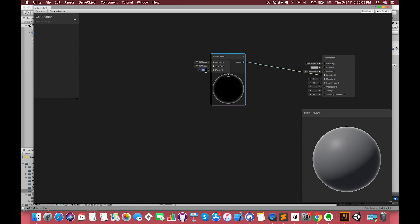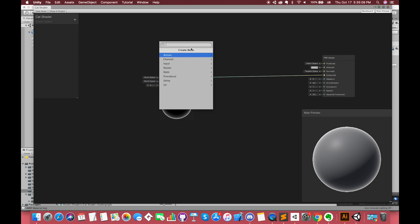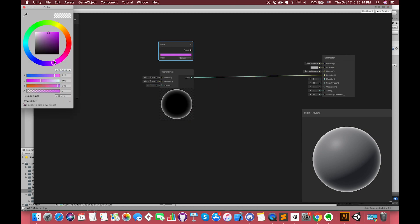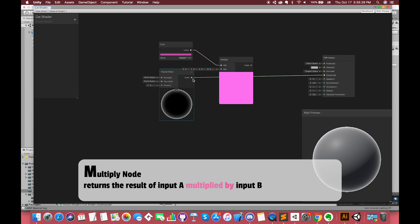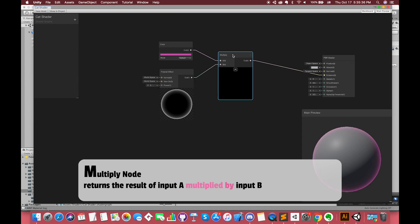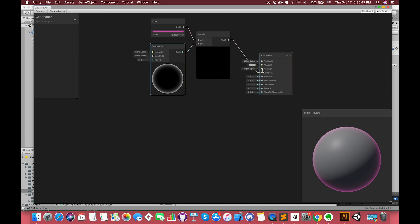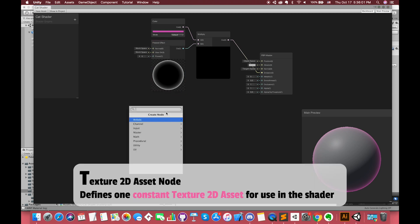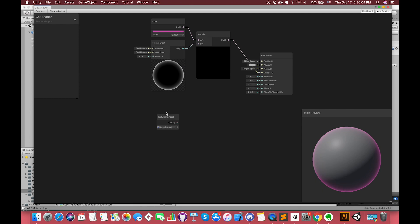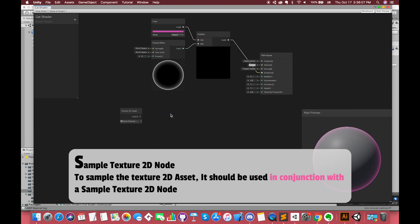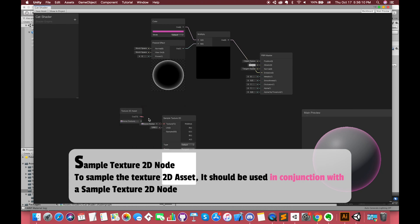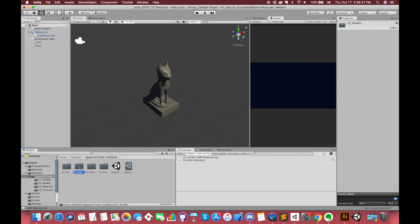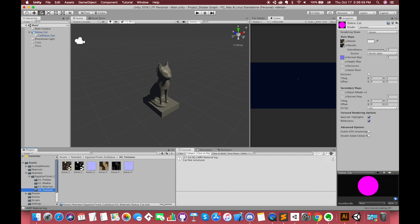I'm not too concerned with the object color, but if you want, you can create a color node and a multiply node, which returns input A multiplied by input B. Now we need to get access to the albedo and normal texture inputs. Texture 2D assets define a constant Texture 2D asset for use in the shader. Select the statue's texture. To sample the Texture 2D asset, it should be used in conjunction with a Sample Texture 2D node. You can find the object texture and normal texture inside the assets folder.